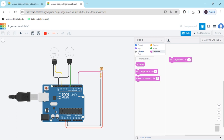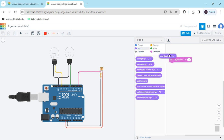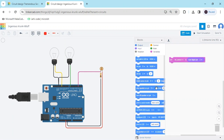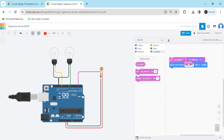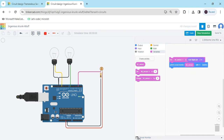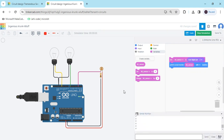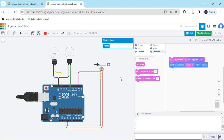Use the 'set LDR to zero' block. The LDR is connected to digital pin 2, so go to the Input block and use 'read digital pin 2'. Then go to Output and use 'print to serial monitor' so you can see the value. Put the LDR_sensor variable in the print block, then start the simulation to see the LDR values.